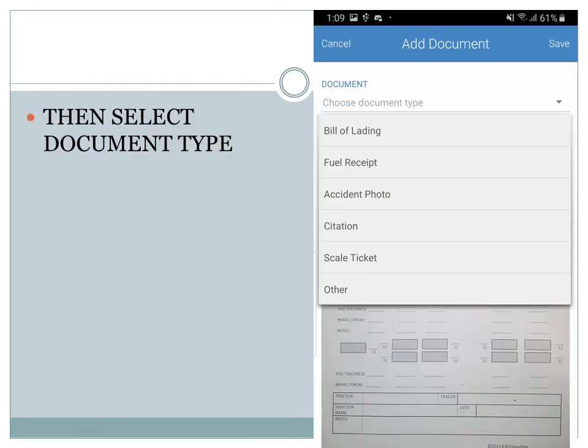You can use this for bill of ladings, fuel receipts, photos, citations, tickets, or other.